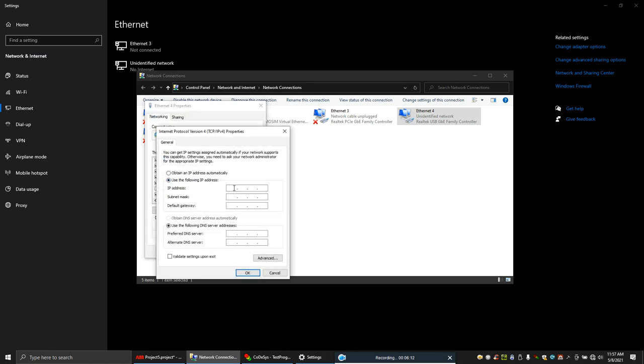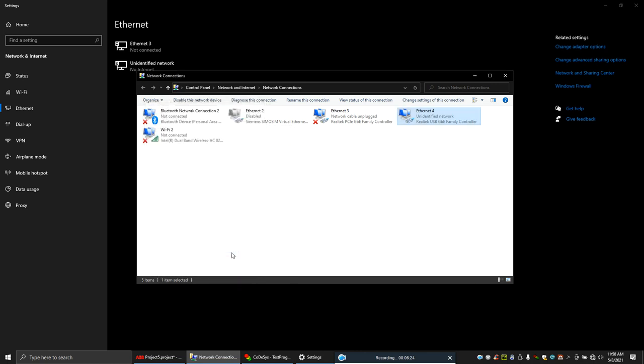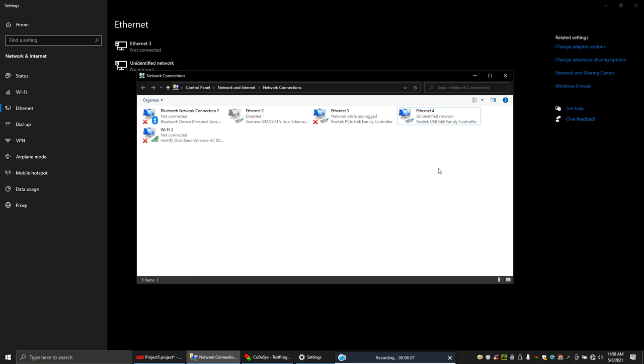Our PLC address is 192.168.100.73, so let's use some other IP. To make sure, just ping it.